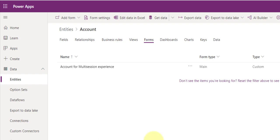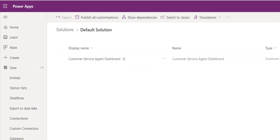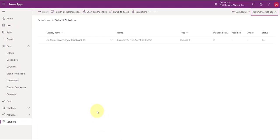There's also a new dashboard — the customer service agents dashboard — which is also used in the customer service workspace app.